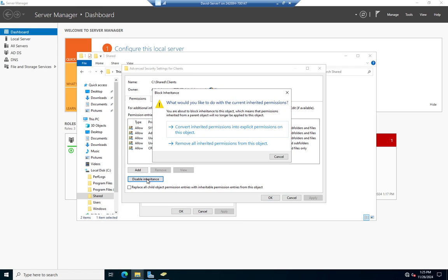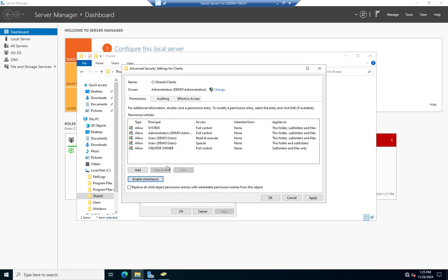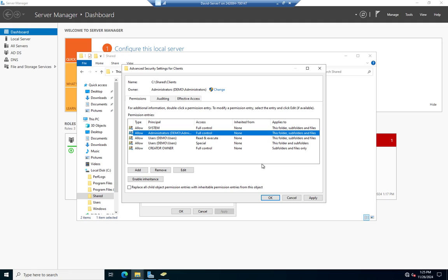You'll notice this is grayed out because it's an inherited permission. In order to stop inheritance I'm going to go to Advanced and disable inheritance. When I do that it asks: do we want to convert inherited permissions to explicit permissions, or remove all? You almost always want to convert, because included in these permissions are permissions for the System and for Administrators. If I remove those, the system and administrators can't access these files.